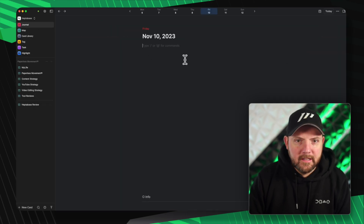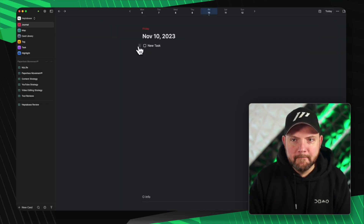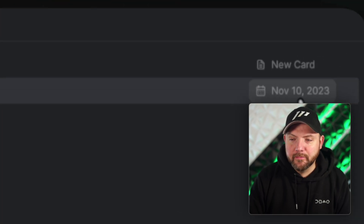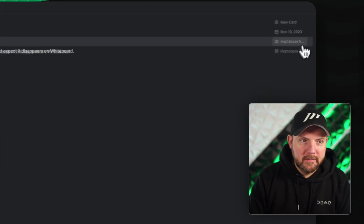This obviously also works on the journal, same way — new card, the date of the journal, whiteboard. It's a really great start.